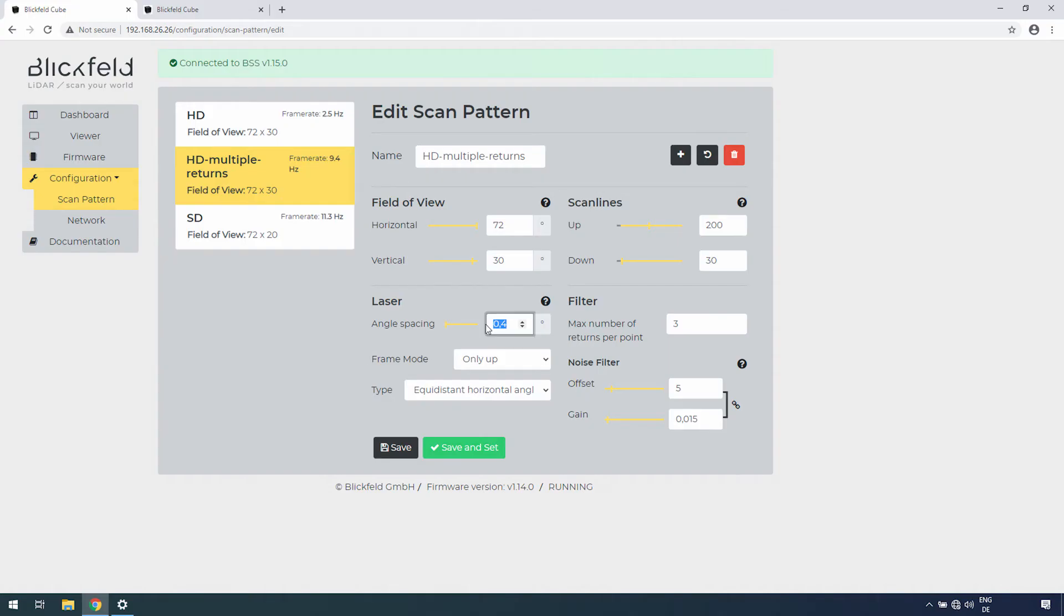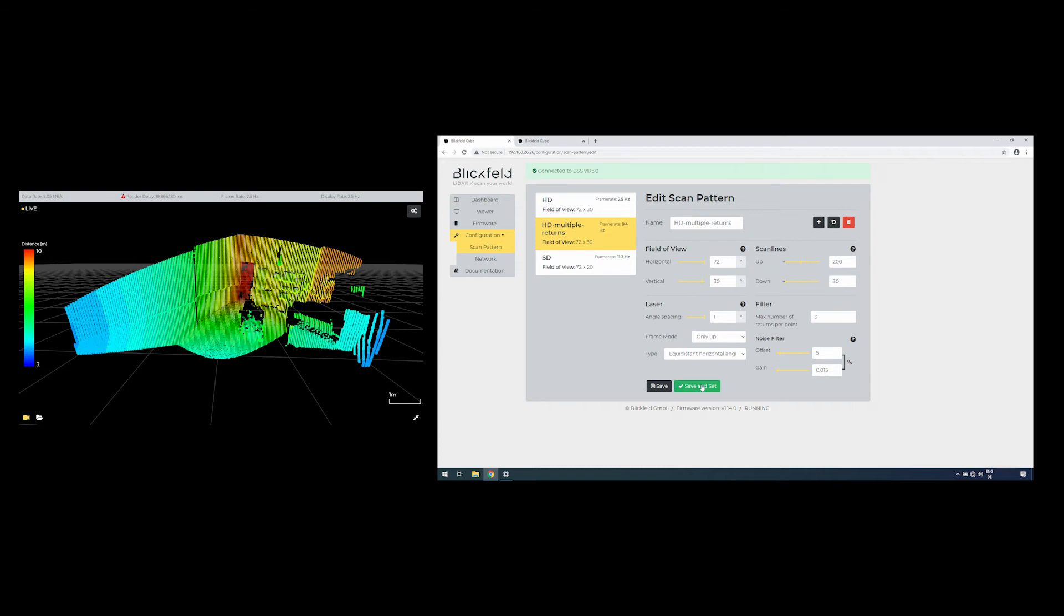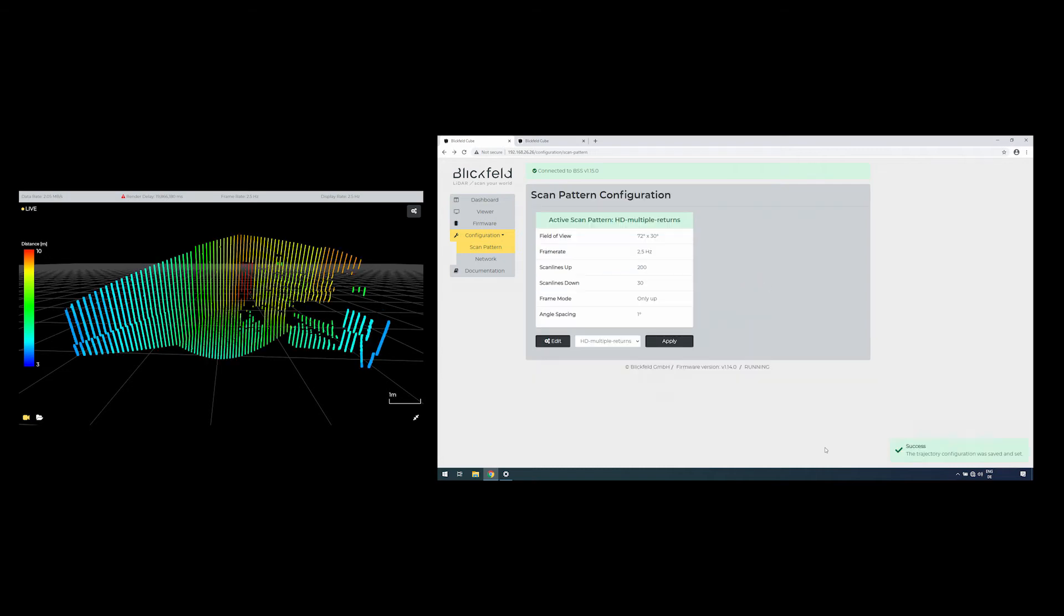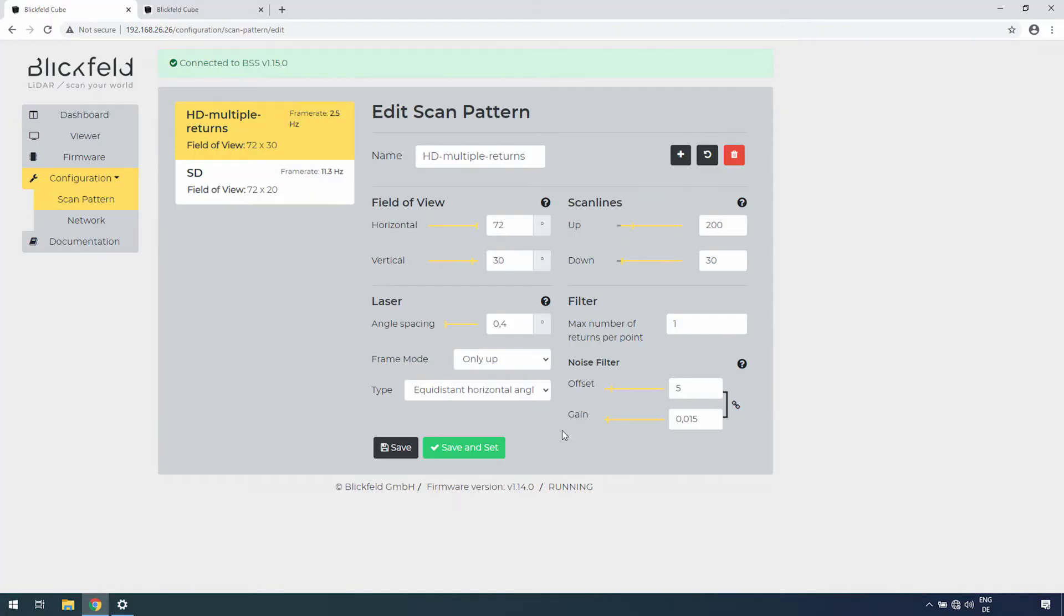Choose the angle spacing between individual points, which defines the spacing between single points in a scan line.